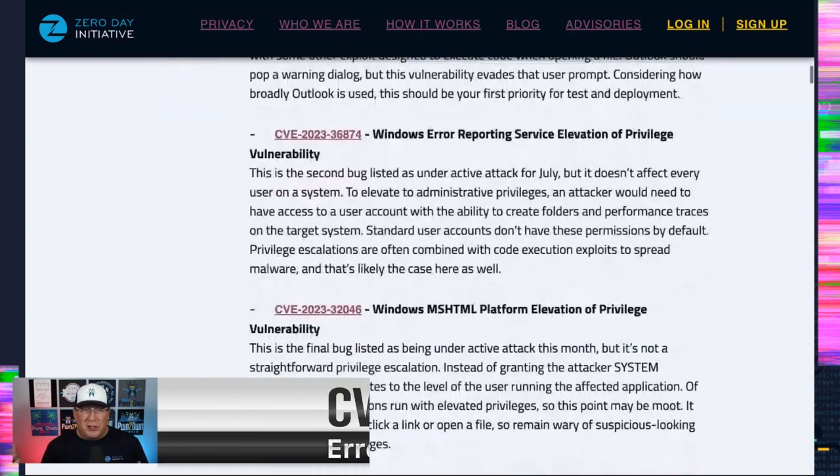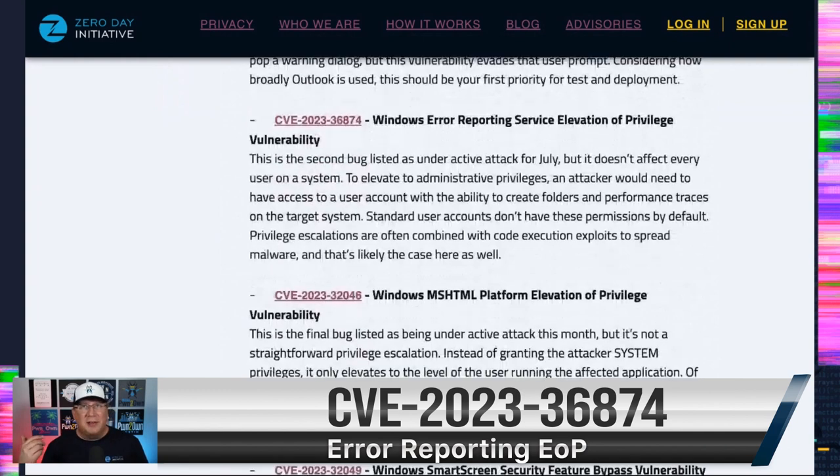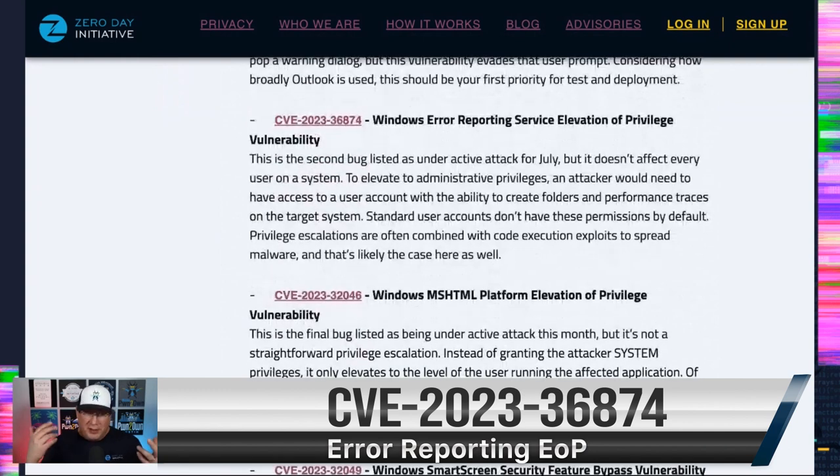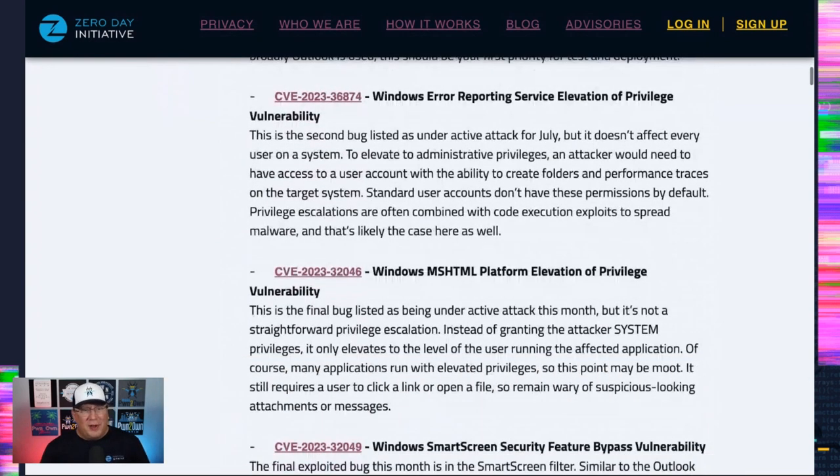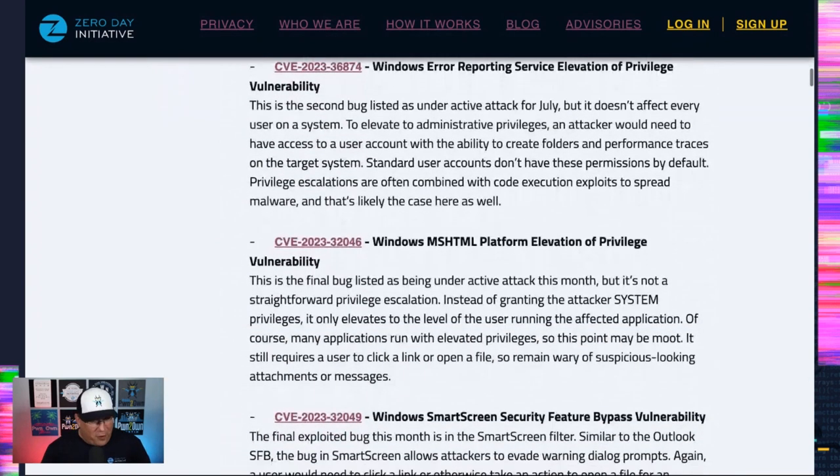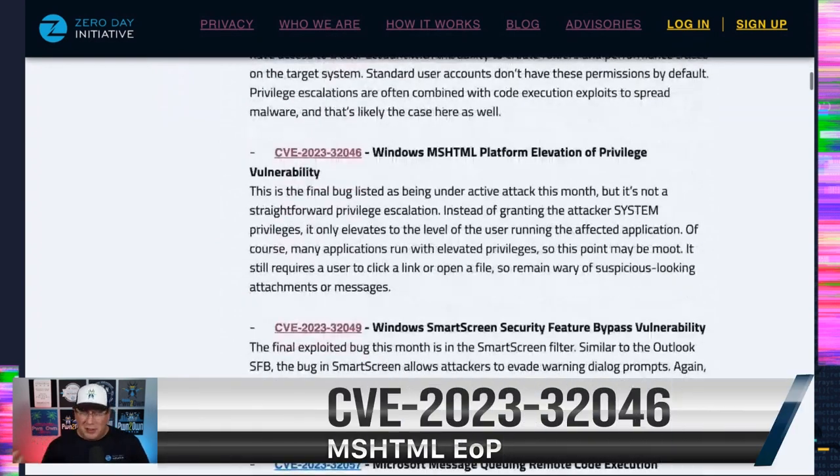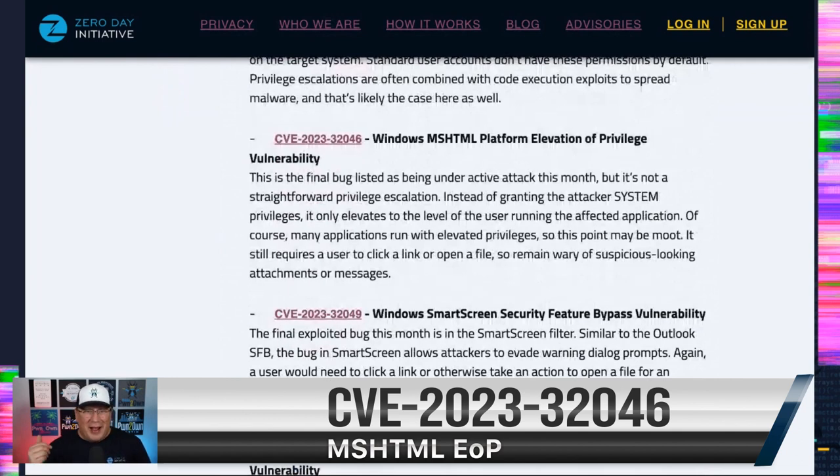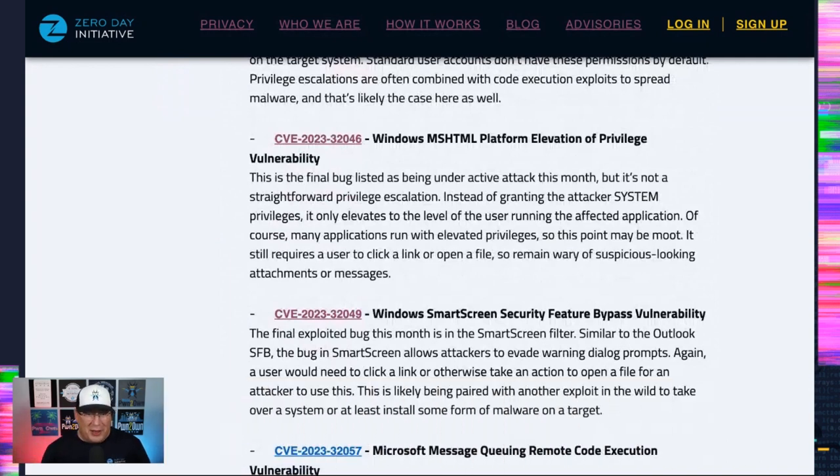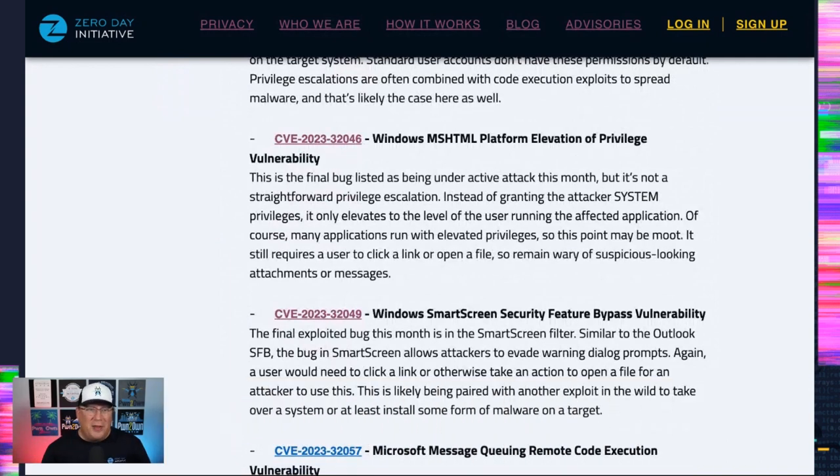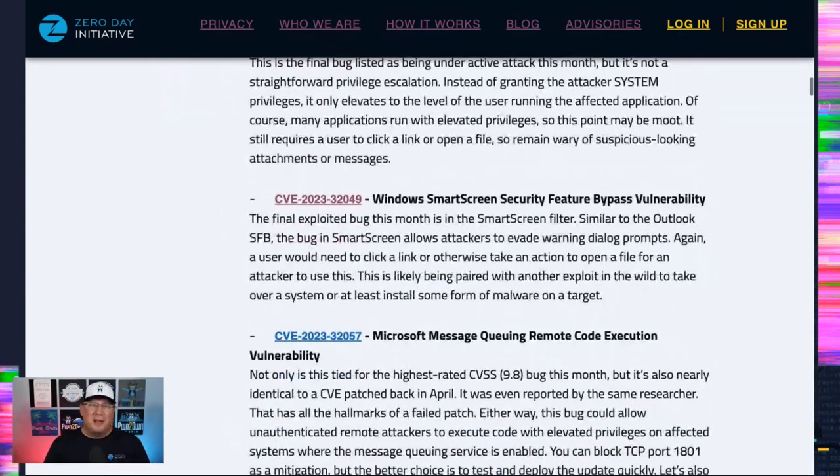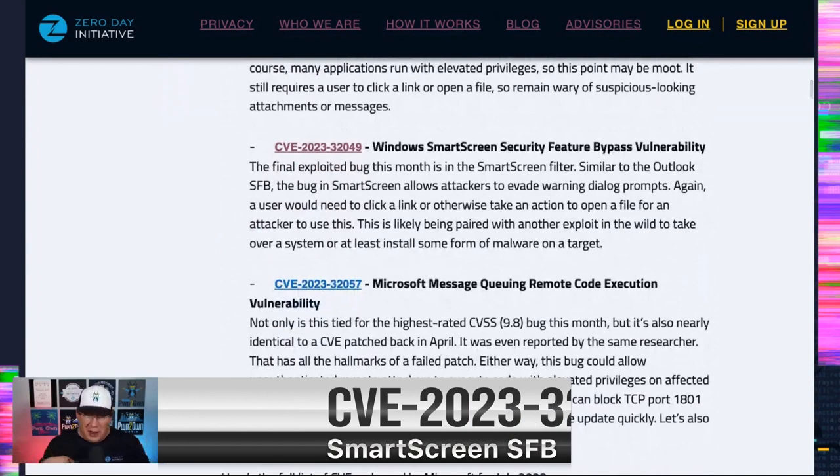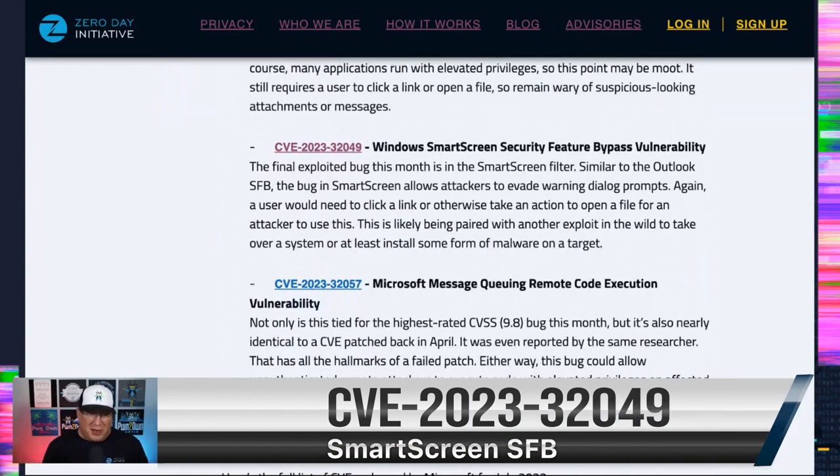Error reporting service also under active attack. This is an elevation of privilege, privilege escalation. So it's going to be paired with something else as well. And there's the MSHTML platform elevation privilege. This is also under active attack. I'm starting to sound like a broken record. Also under active attack, also going to be paired with something. And then there's a SmartScreen security feature bypass, similar to the Outlook one, where it is supposed to pop a warning dialogue, but it doesn't.